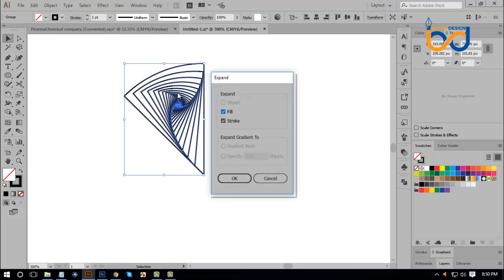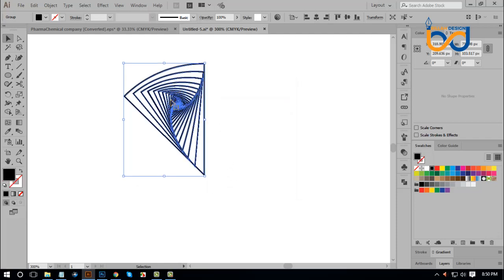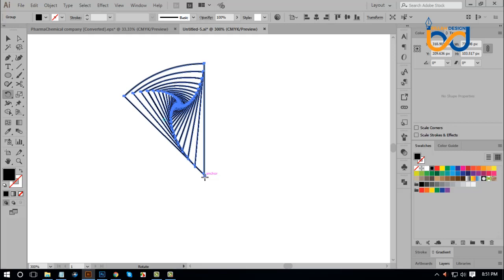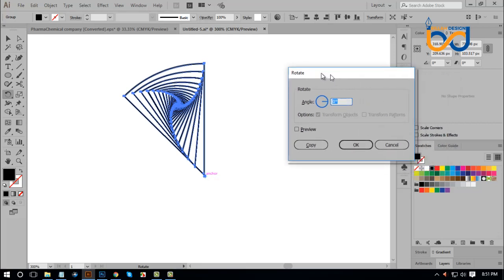Expand the appearance of the object. There is one element of the object. I will select the object. I will select the toolbar and select the object. Then the anchor point — click and hold the Alt key on the keyboard to hold the object.